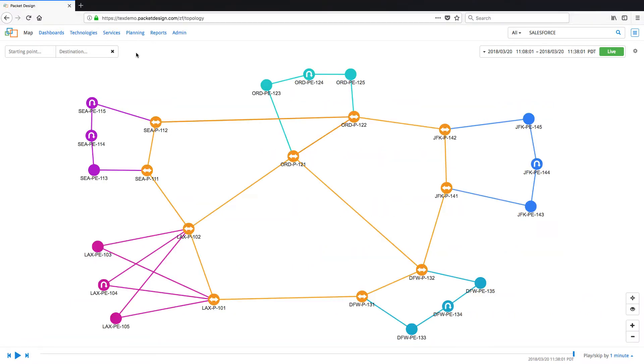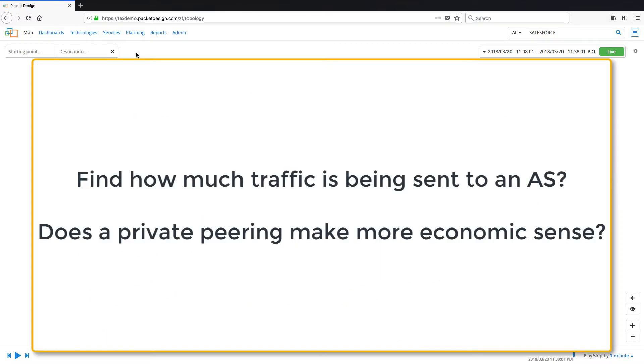Say we are a service provider and we would like to find out how much traffic is going to a destination autonomous system and see if it makes sense to establish a private peering with that AS.